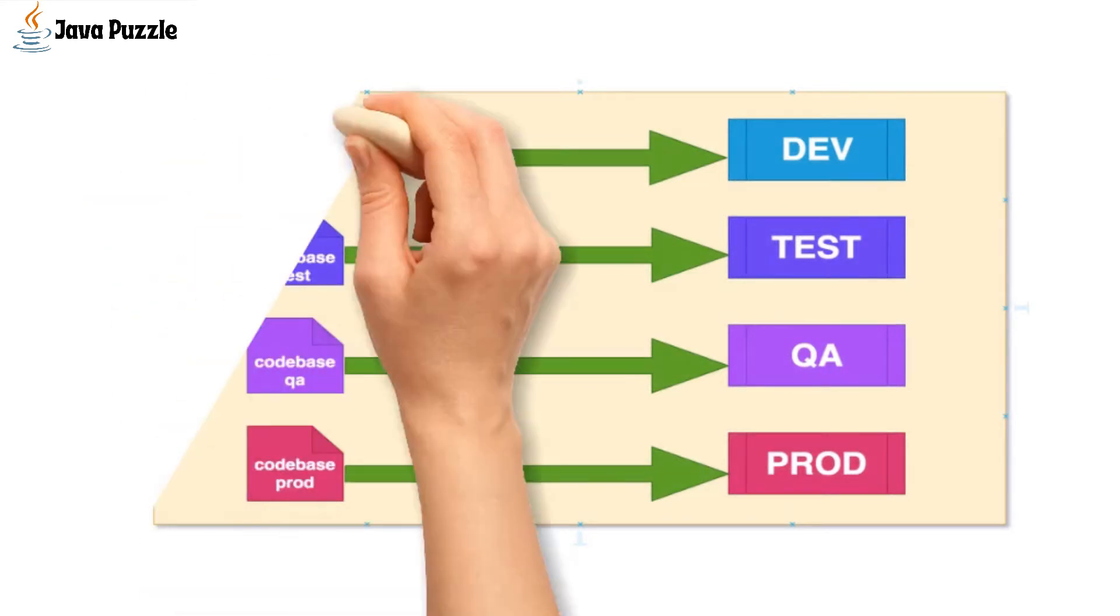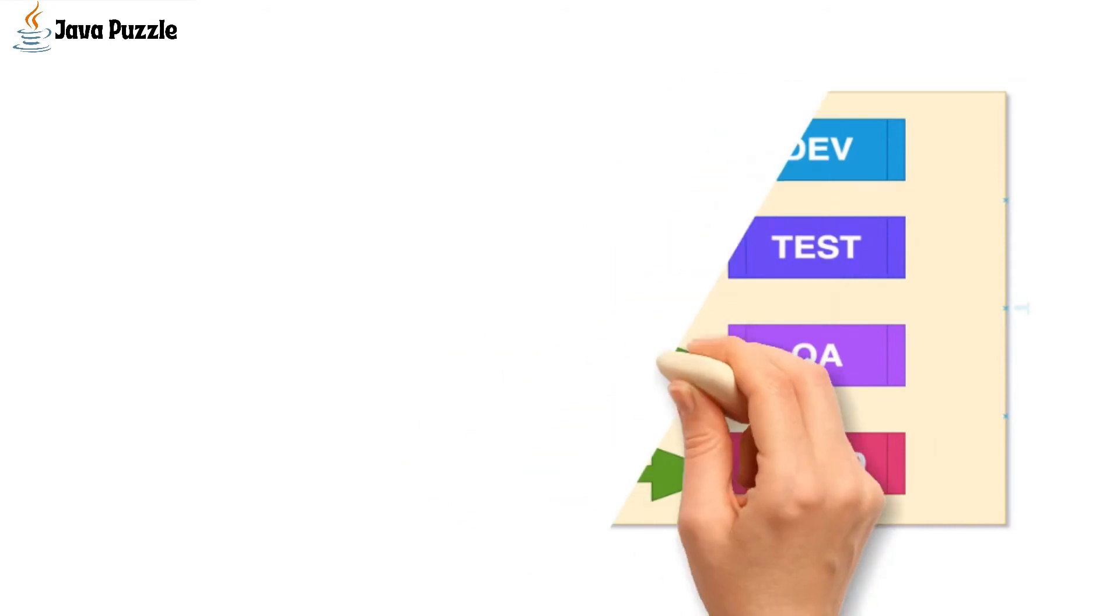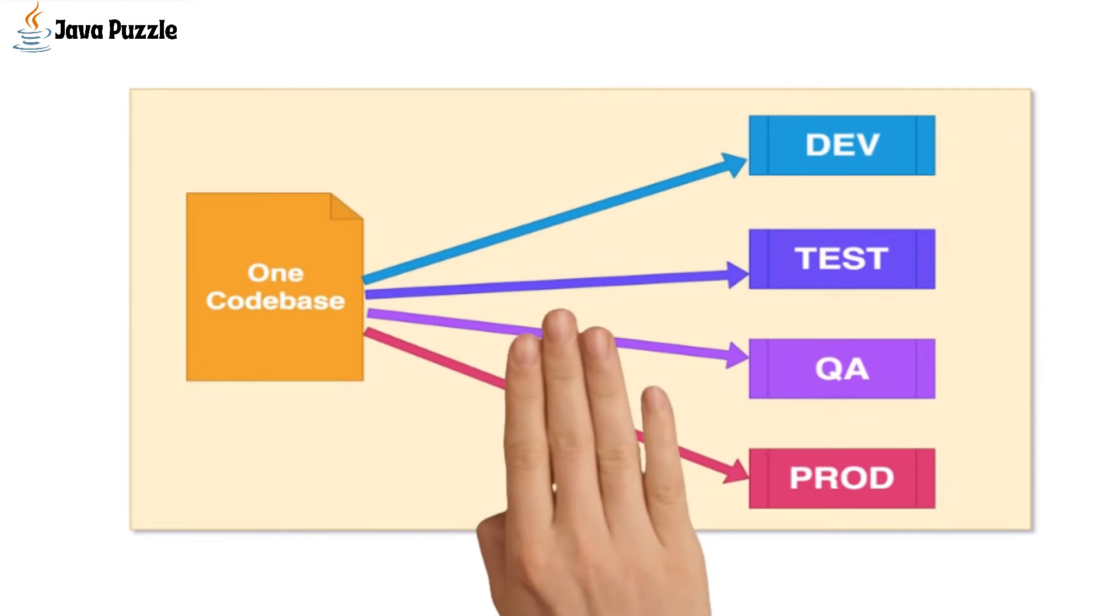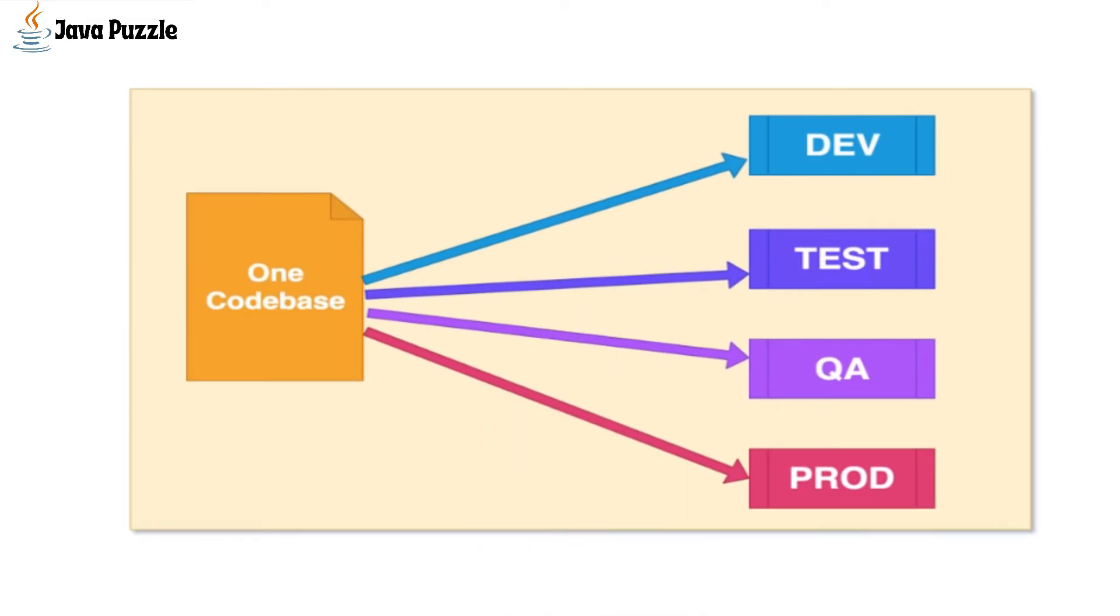The 12-factor app suggests that we need to maintain one code base for all environments. With one code base, we don't have to recompile and package the application for each environment. Any unique environment-specific thing related to the code base should live outside of it. So it's build once and deploy to each environment.